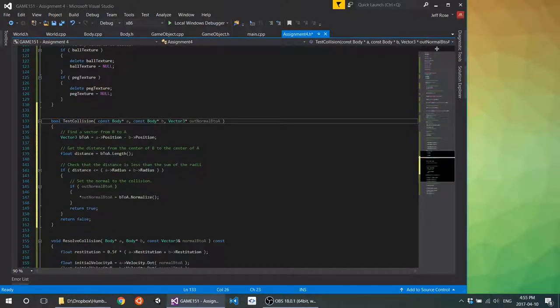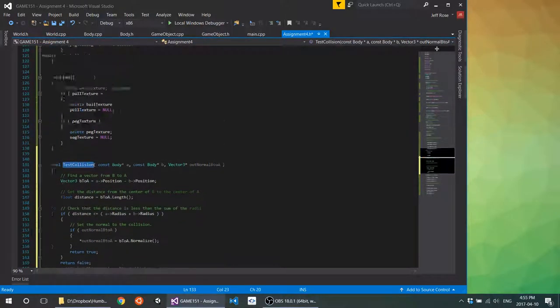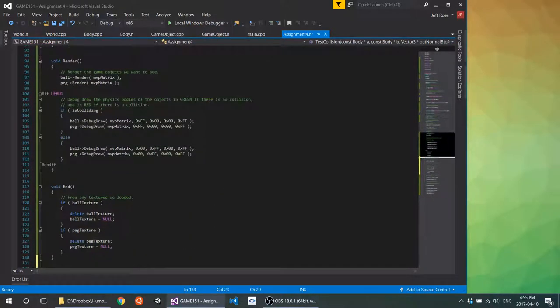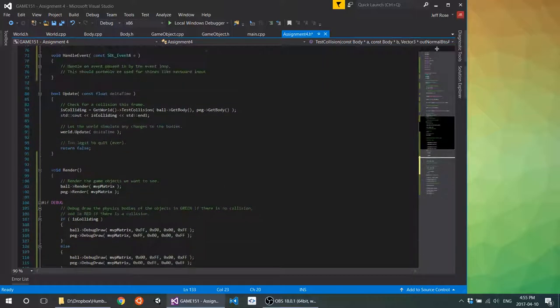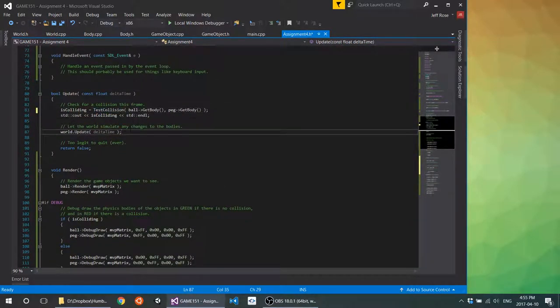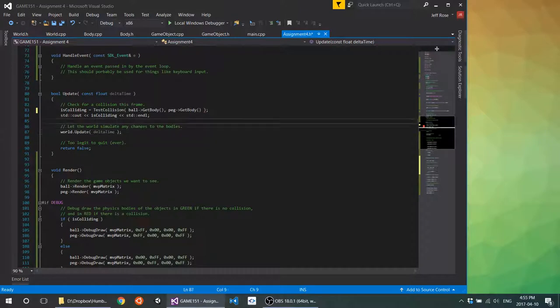You can bake your test collision in here into your assignment four and do all the things that the world would do without even having one if you want to keep things a little bit more simple.